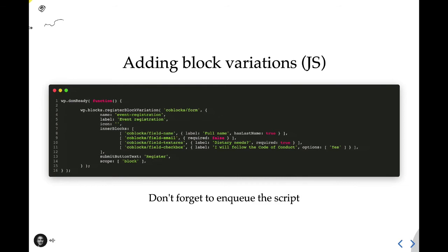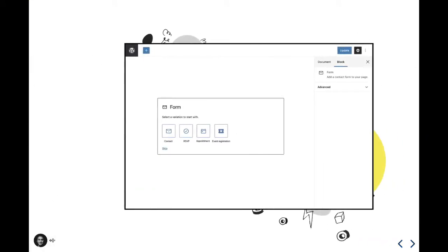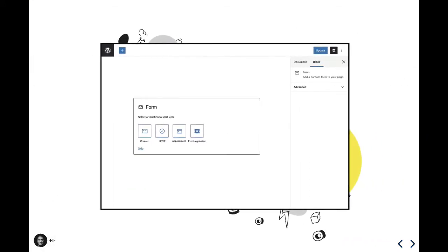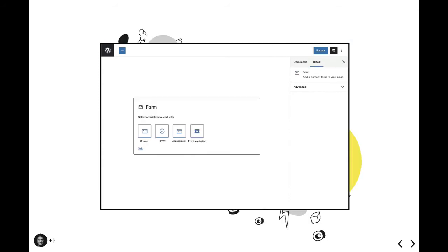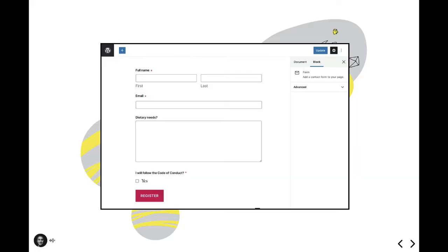And now when we go back to the editor and add a form block to the page, we'll get a new event registration block variation appended to the existing variants here. If we select that variant, we'll have our form configured properly to receive event registrations. Sure, you may need to add a field or two or tweak some labels, but you're not starting from scratch. Variations can be crazy empowering, opening the door to helping folks get their desired results in a much quicker fashion than adding and configuring each block and each attribute.